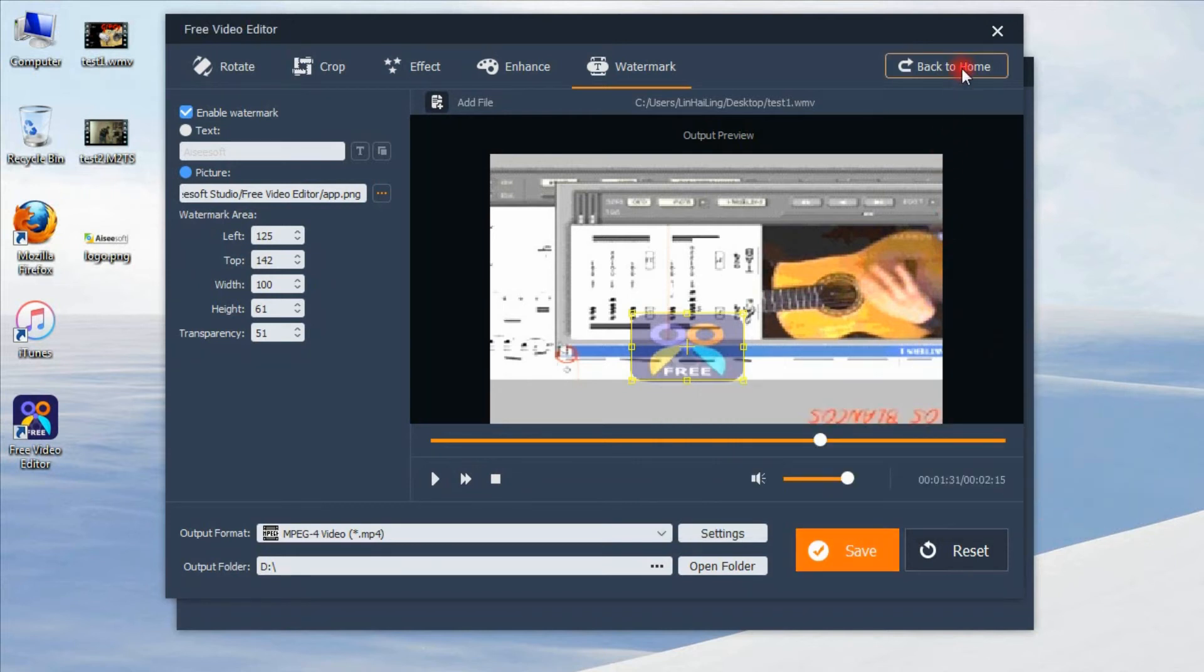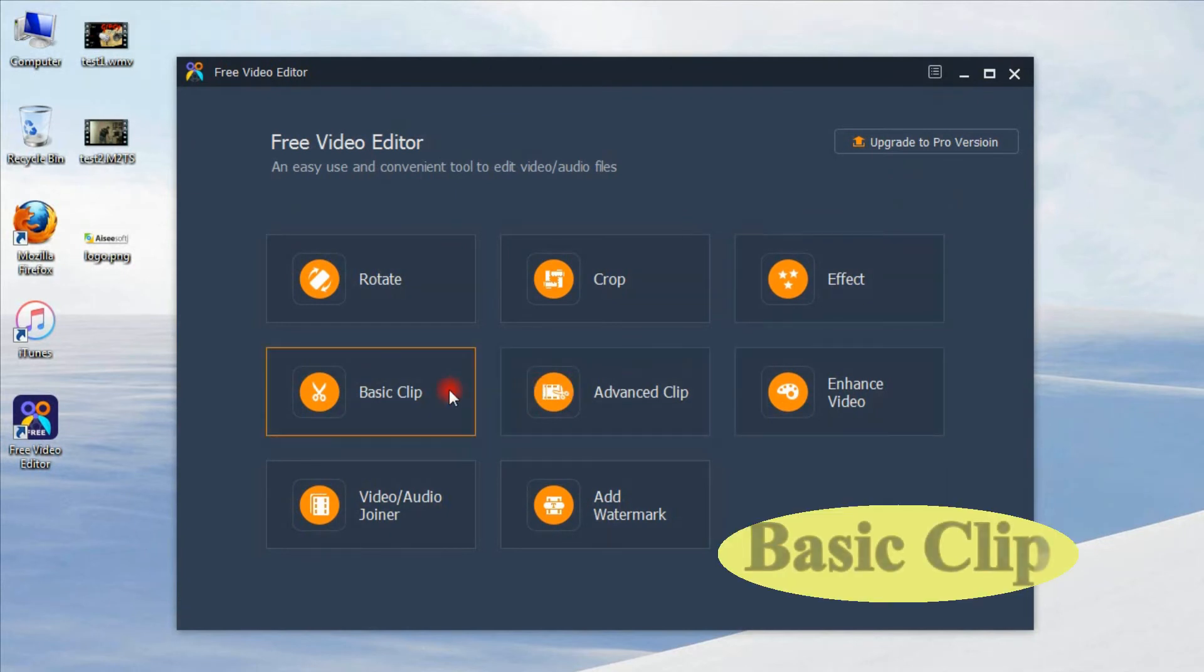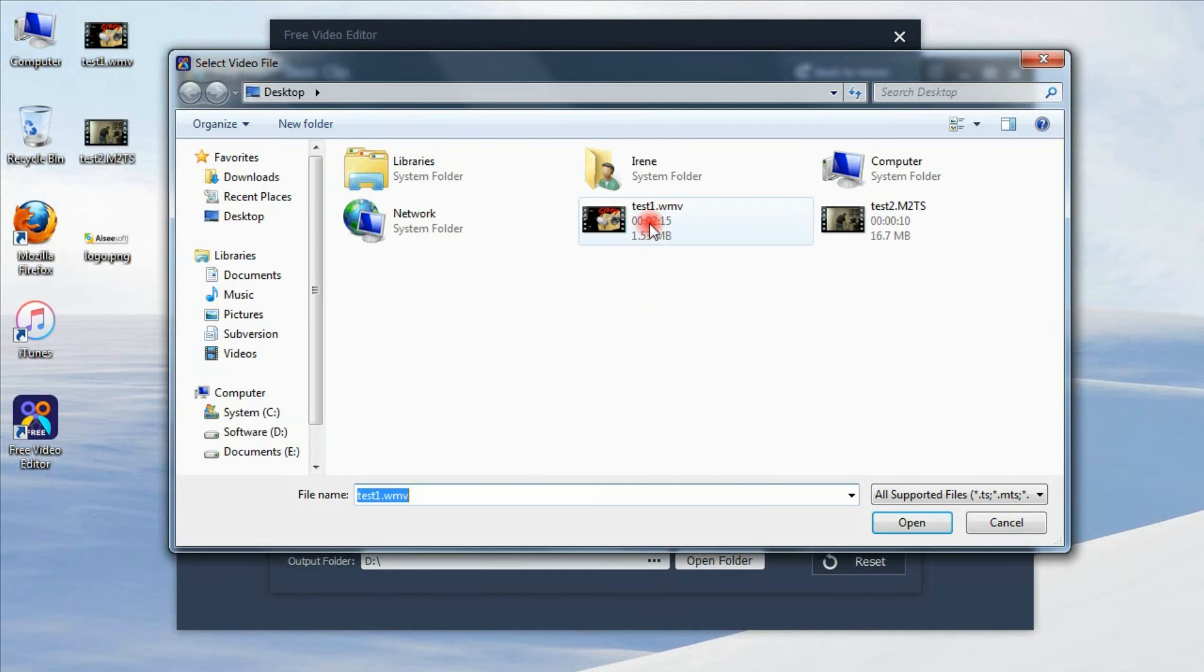Back to main interface. Try another feature: Basic clip. Click add files to add source video.